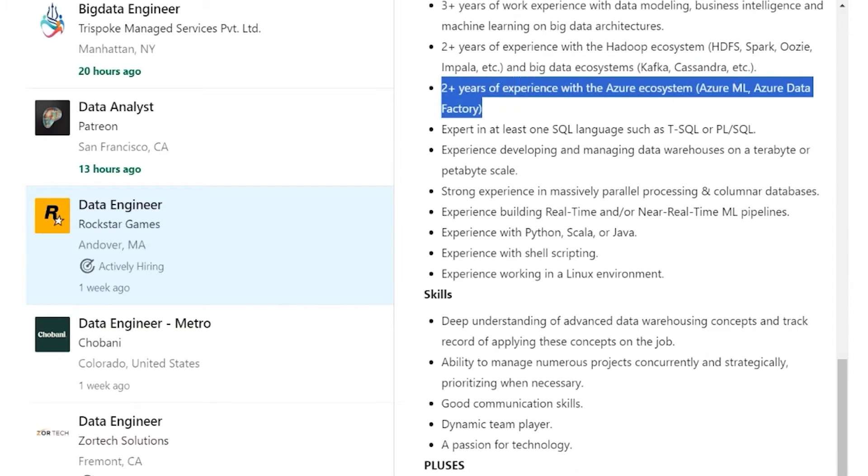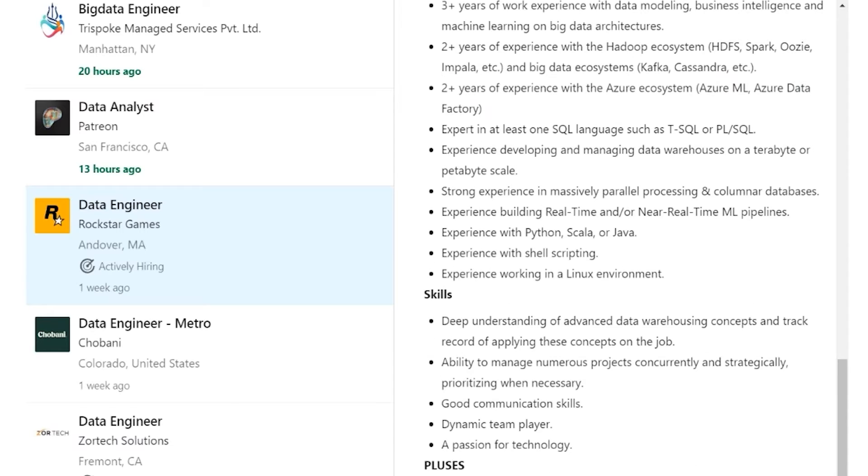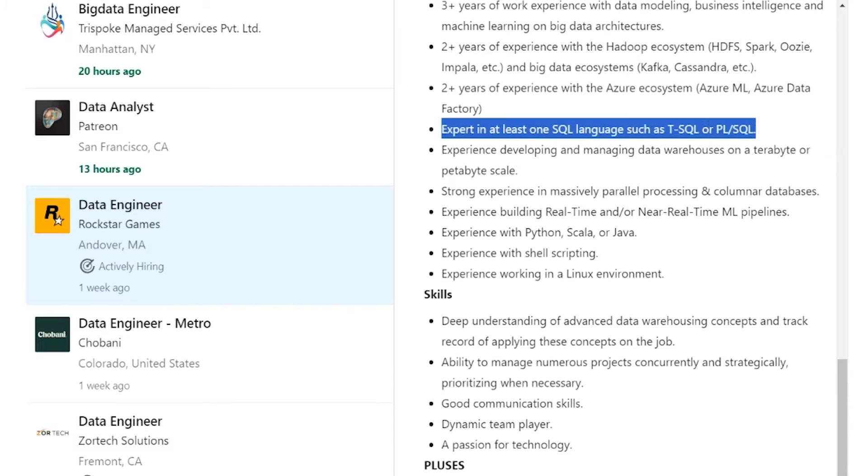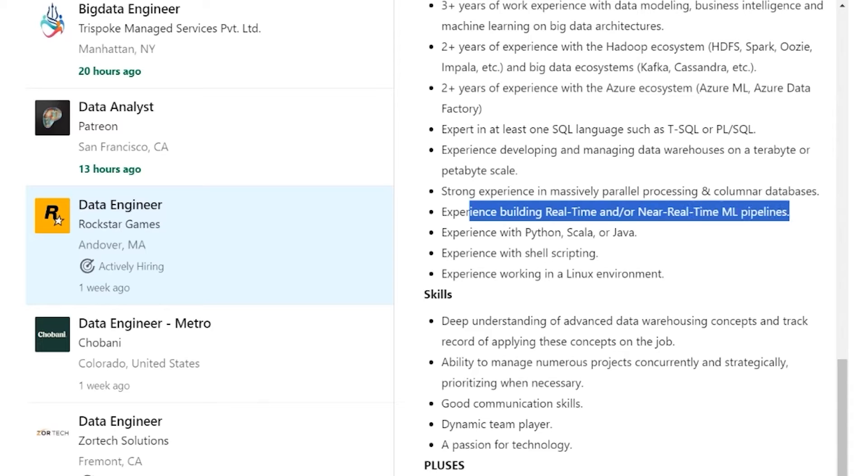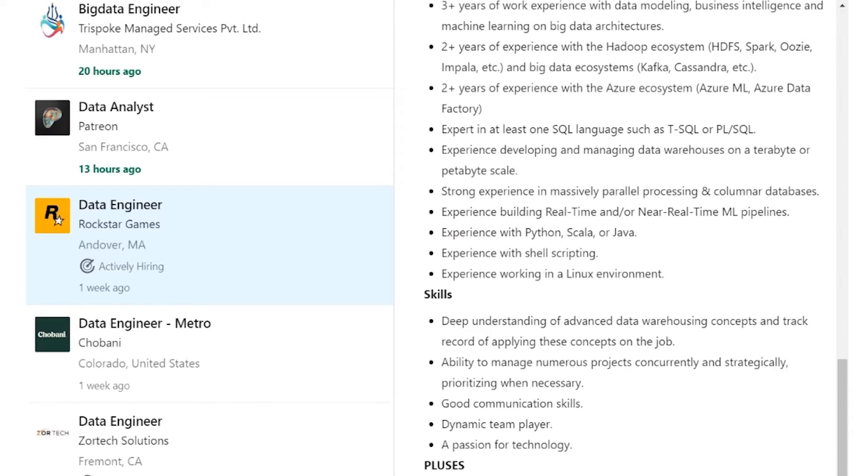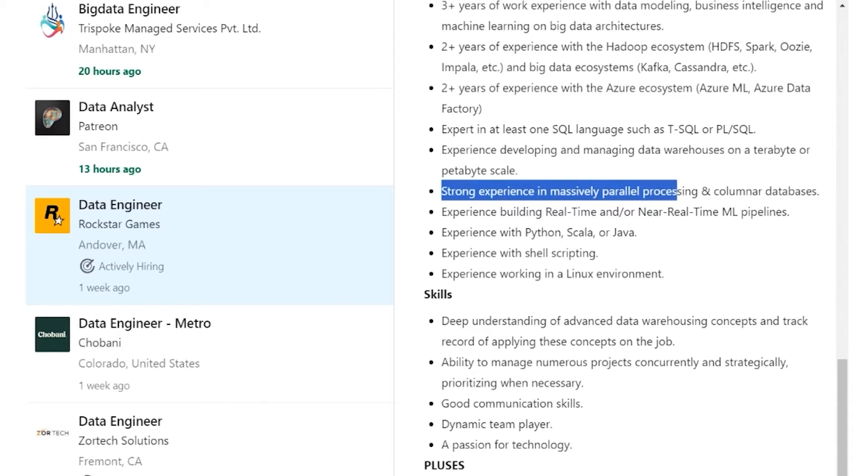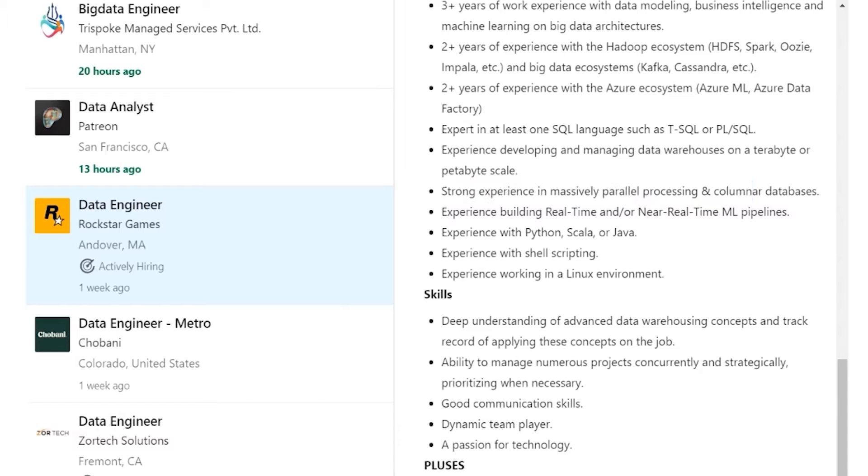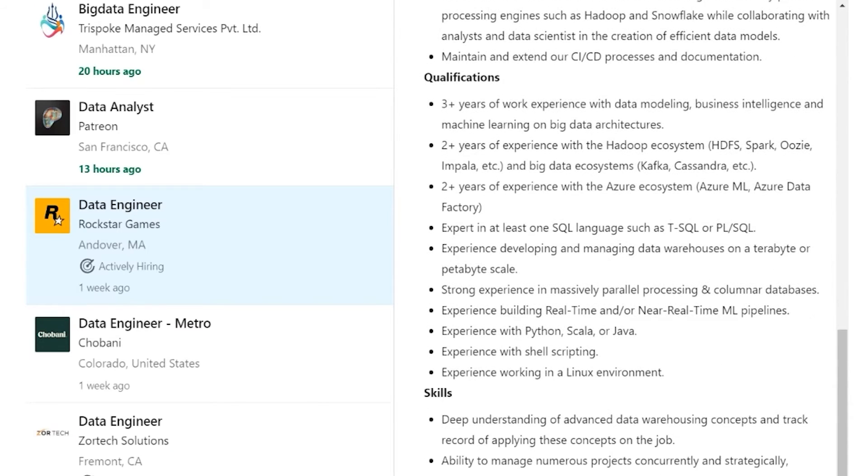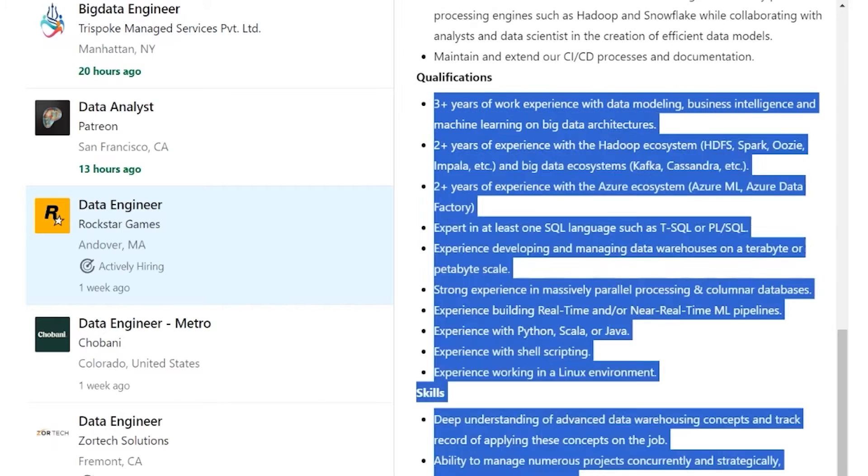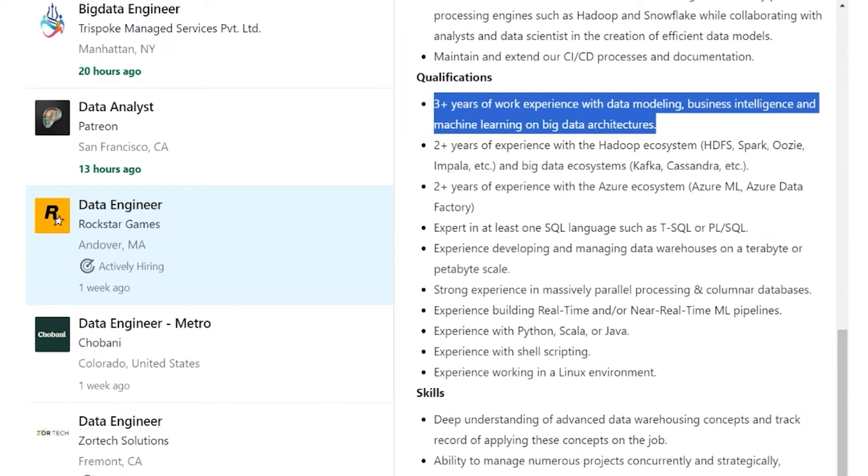And as you can see, also SQL, of course, that's pretty expected. Python, real-time or near-time machine learning pipelines, strong experience in massively parallel processing, and columnar databases. So a bit of the specific stuff, but the main thing that I think is interesting here is why do they require work experience? I mean, isn't this supposed to be an entry-level data engineering role?